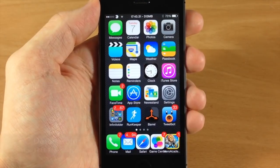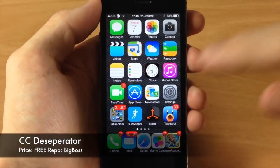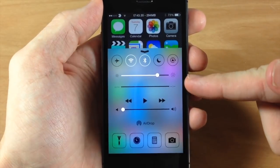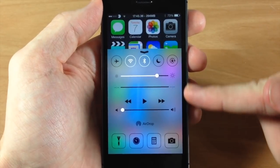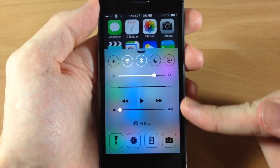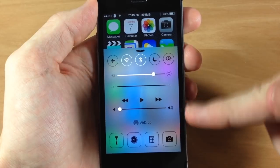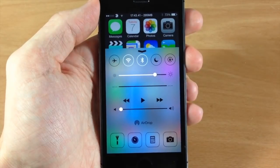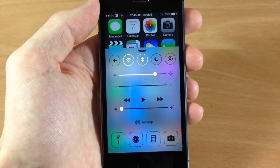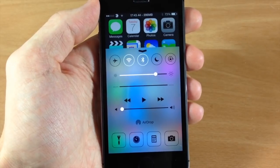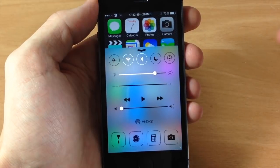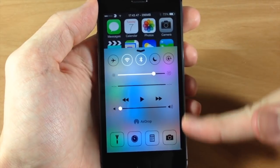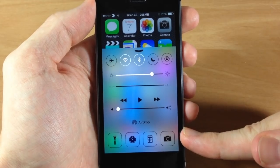Next up we have CCD Separator. If I swipe up on my control center, there are no longer separators in between the music controls or the AirDrop section down there, and it just looks a whole lot cleaner.